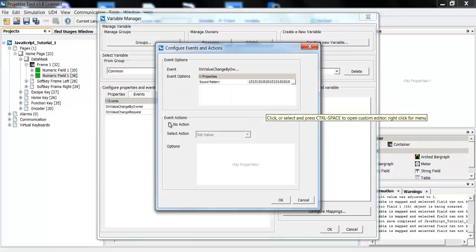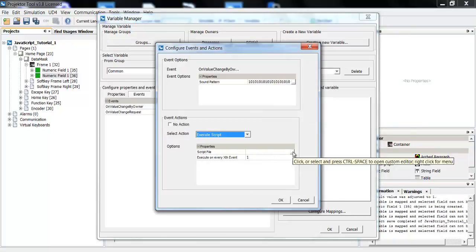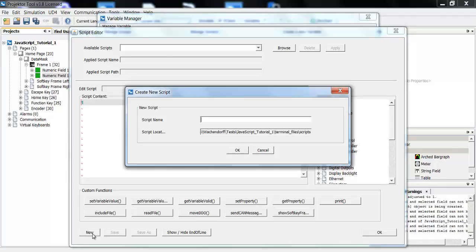Here I will choose execute script, and this will open the JavaScript editor. First of all, I will create a new script by clicking here, and I will call it just formula. The name is up to you, it doesn't matter.